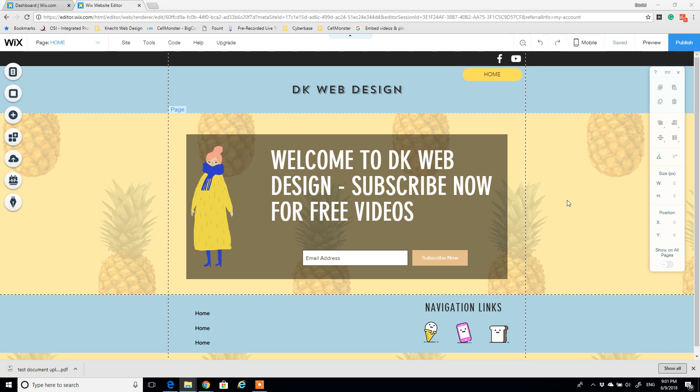DK Web Design Studio. Today we're going to be looking at how to embed a PDF file into your Wix website.